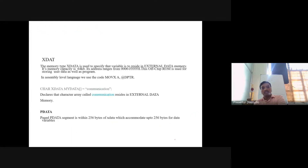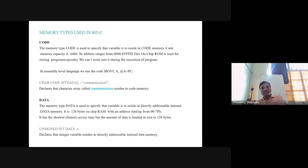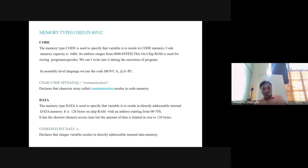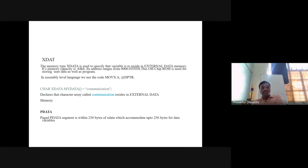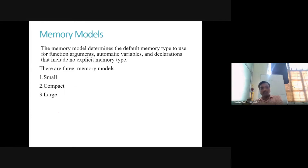So we understood the different types of memory used in embedded C. There are two types: code memory and data memory. In data memory we can classify: internal data, indirectly addressable internal data, bit addressable data memory, external data memory, and paged external data memory. For memory models, explain small model, compact model, and large model.